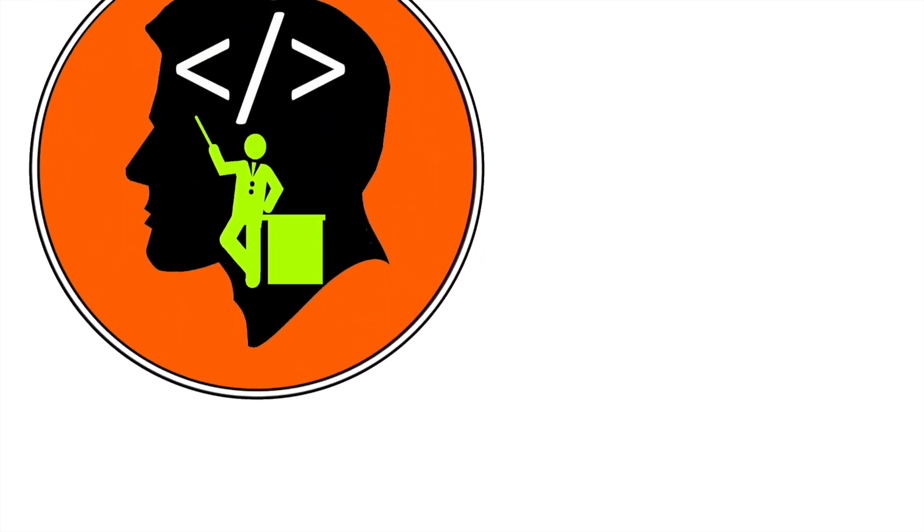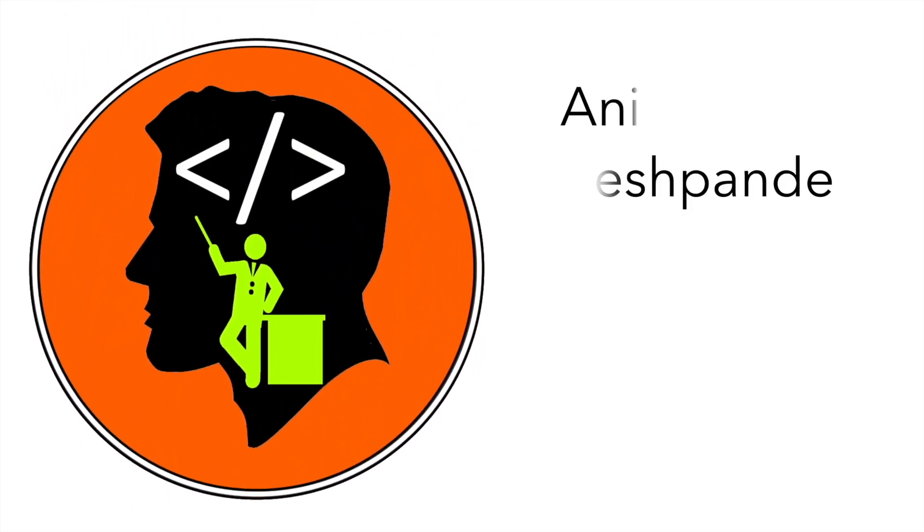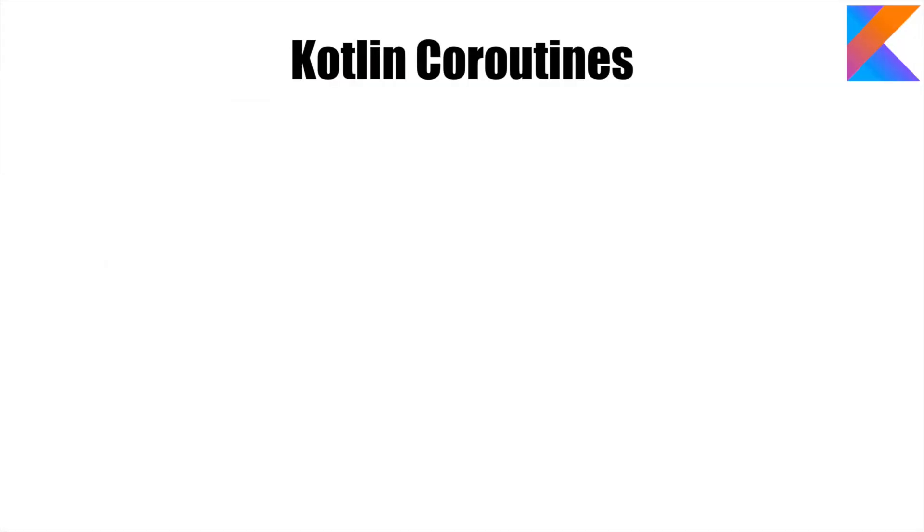Hi folks, cotutor here and my name is Anil Deshpande. Welcome to the next video on Kotlin coroutines.